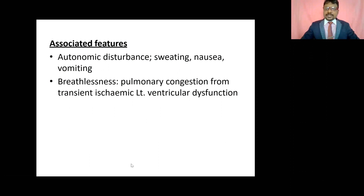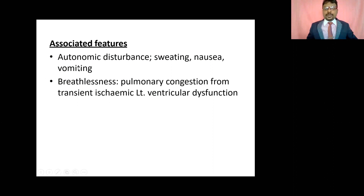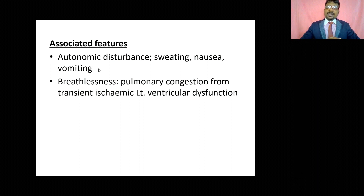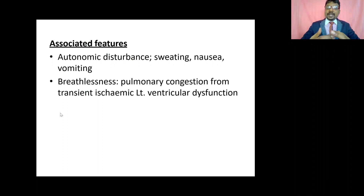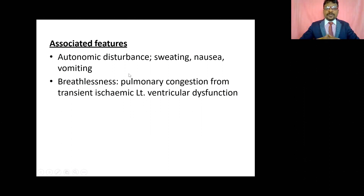Associated features of cardiogenic chest pain reflect autonomic nervous system disturbance: sweating, nausea, and vomiting. Some patients experience breathlessness due to pulmonary congestion from transient ischemic left ventricular dysfunction — decreased pumping action leads to decreased blood circulation and breathlessness. These autonomic and respiratory features accompany cardiogenic chest pain.